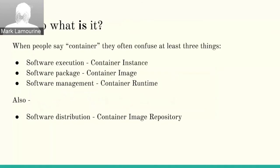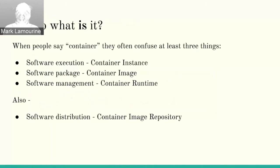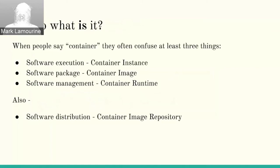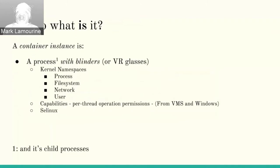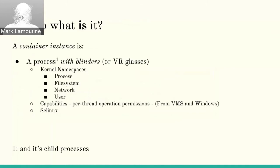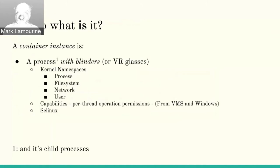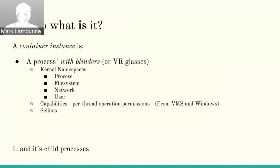So if those are the things that containers are not, what is a container? And I think people confuse three things about containers. They confuse the container instance, which is execution, the container image, which is a software package plus some stuff, and the container runtime, which is software management. They may also confuse the container image repository, although that's less common. Just to run down, what a container is, is not a virtual machine. It's not even a great term. What it is, is a process with blinders on. A fairly new set of techniques called kernel namespaces allow a process to see the host system differently from other hosts. And what a namespace does is it provides this new view. Containers run in a set of kernel namespaces so that when they make queries of the operating system, they see a different view from what the system sees.